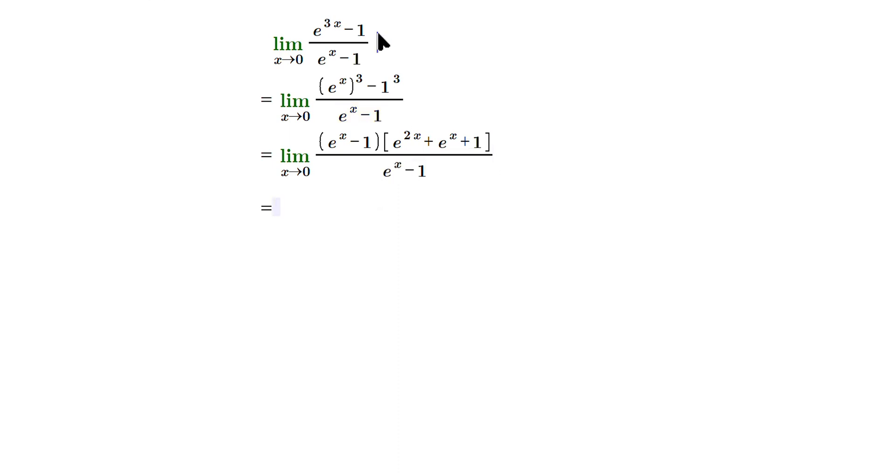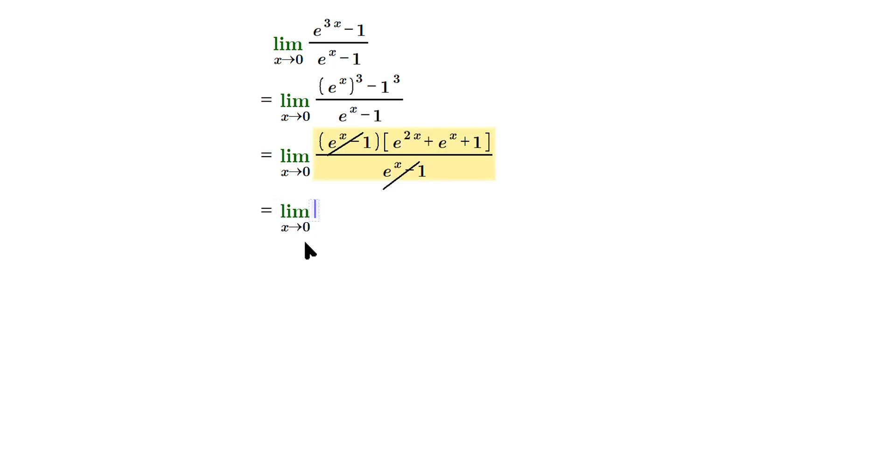These will cancel off, so this will cancel with this. And that then will leave us with the limit as x approaches 0, and then we'll have e to the 2x plus e to the x plus 1.